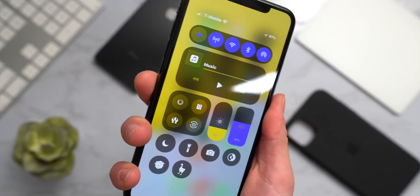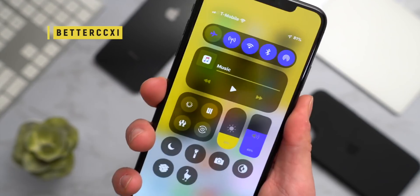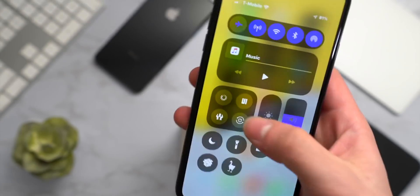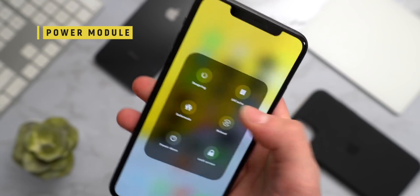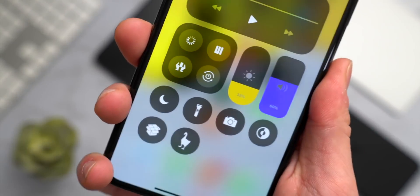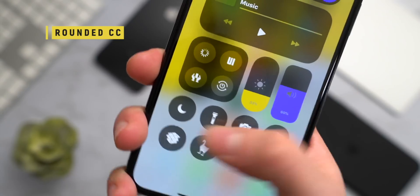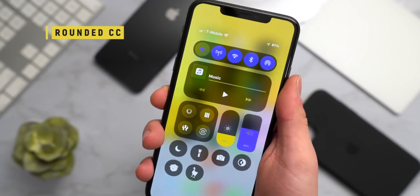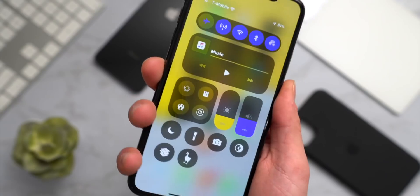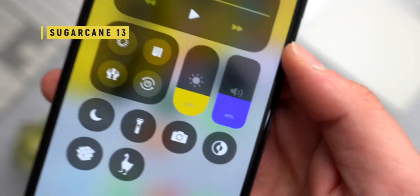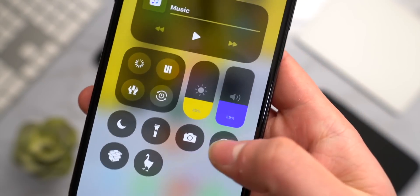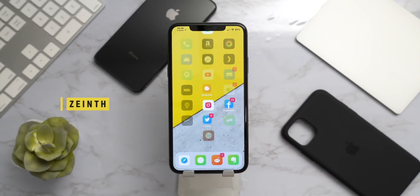If Prism is too buggy being in beta, we have classic Control Center tweaks. BetterCCXI gives you an awesome connectivity platter and music platter. PowerModules lets you quickly respring, enter safe mode, and perform other actions. RoundedCC gives a rounded look to all your Control Center toggles. MagmaEvo sets custom colors for sliders and buttons. And SugarCane shows actual percentages for your volume and brightness.